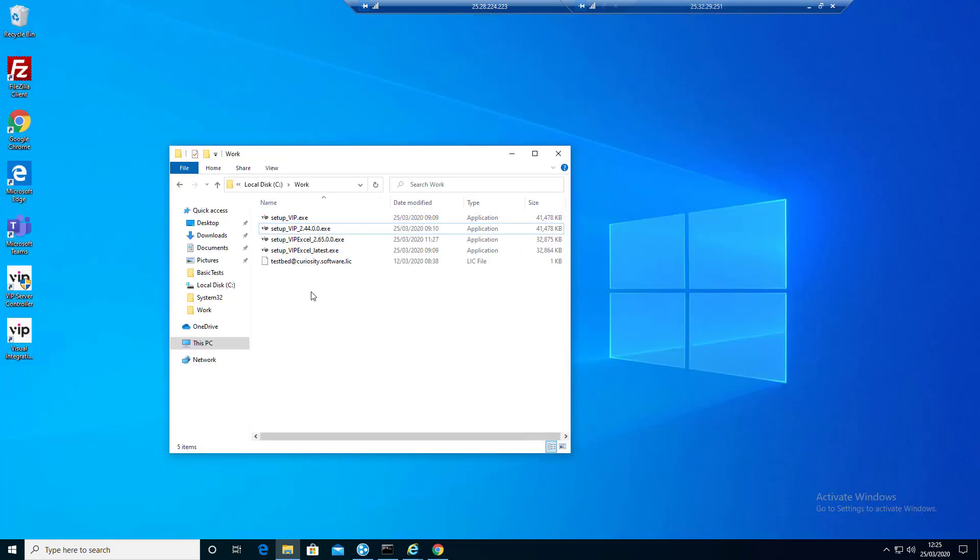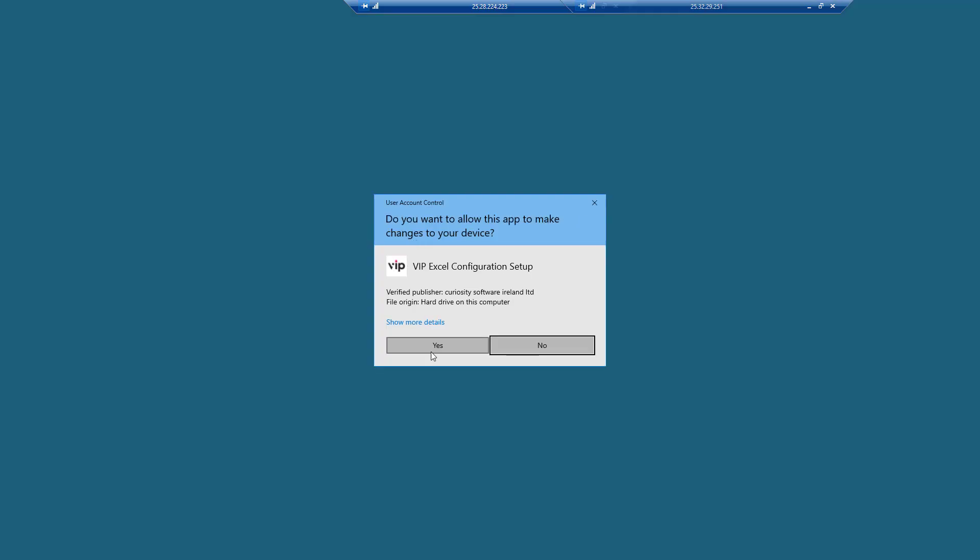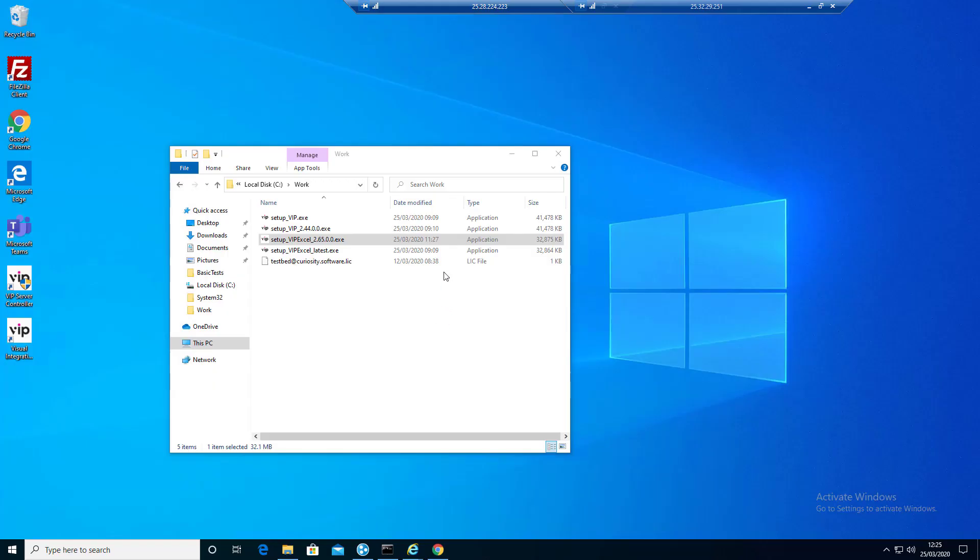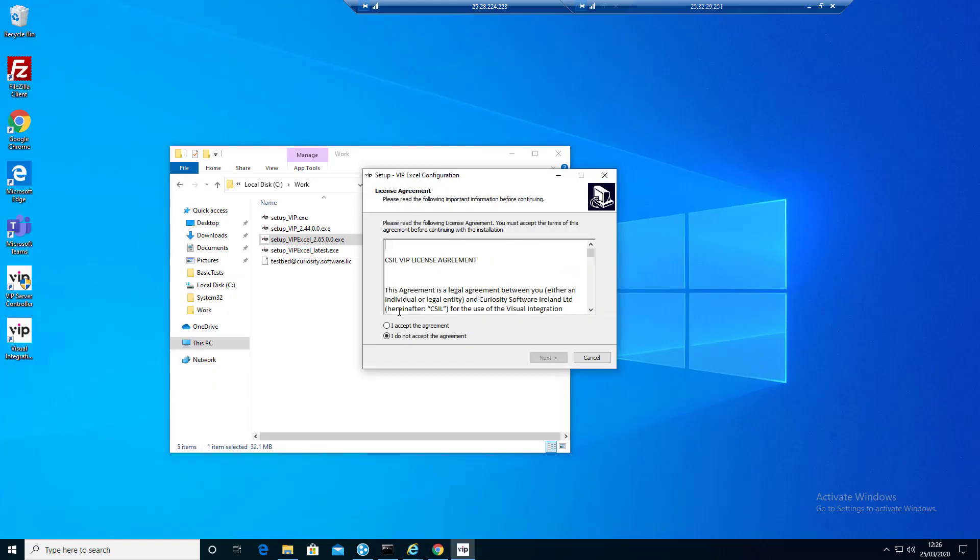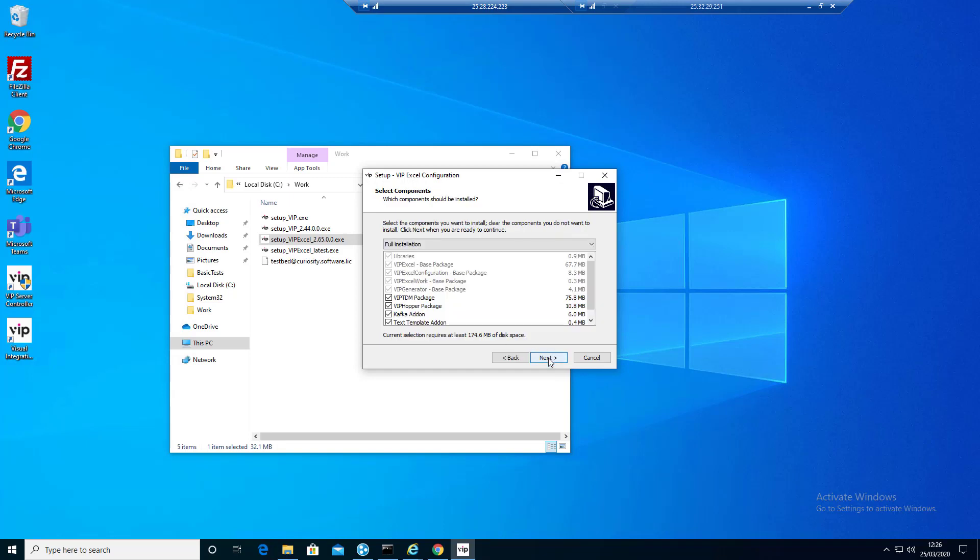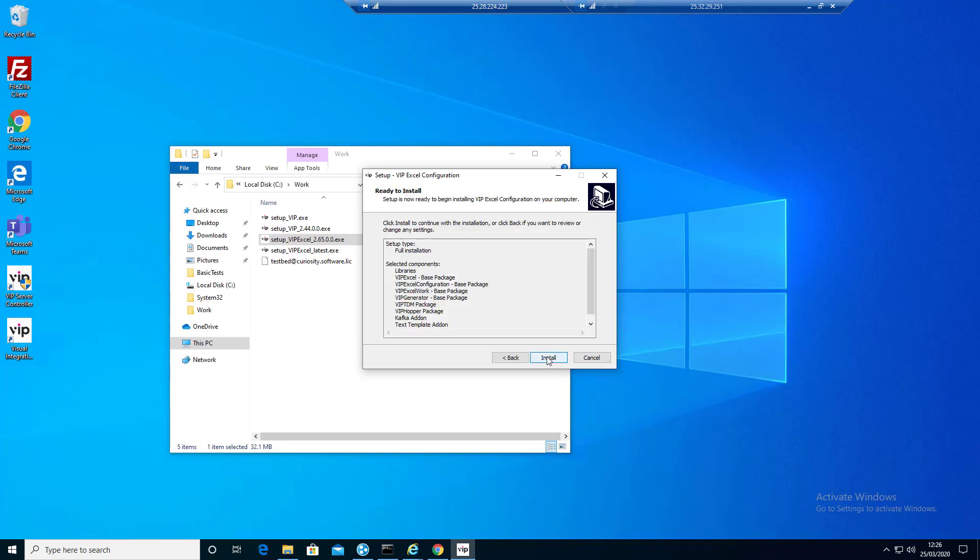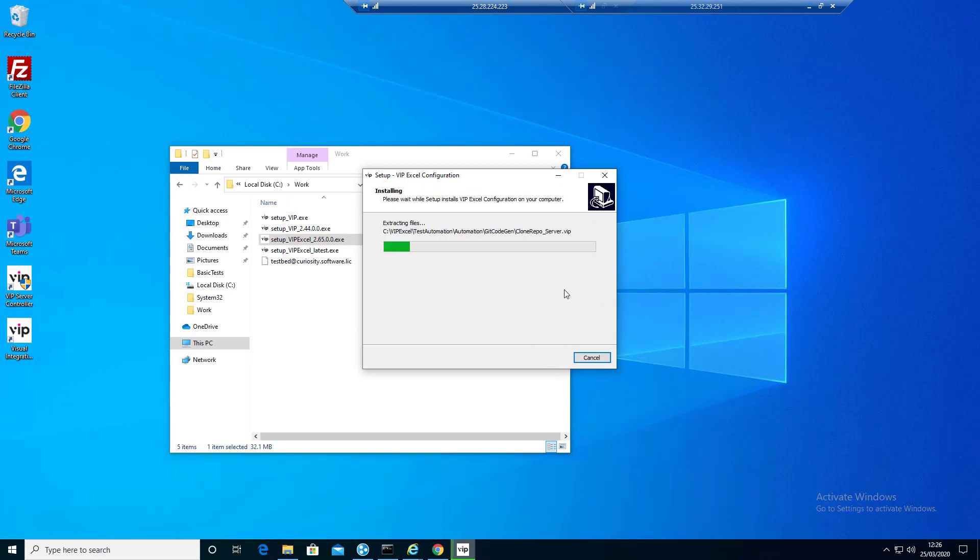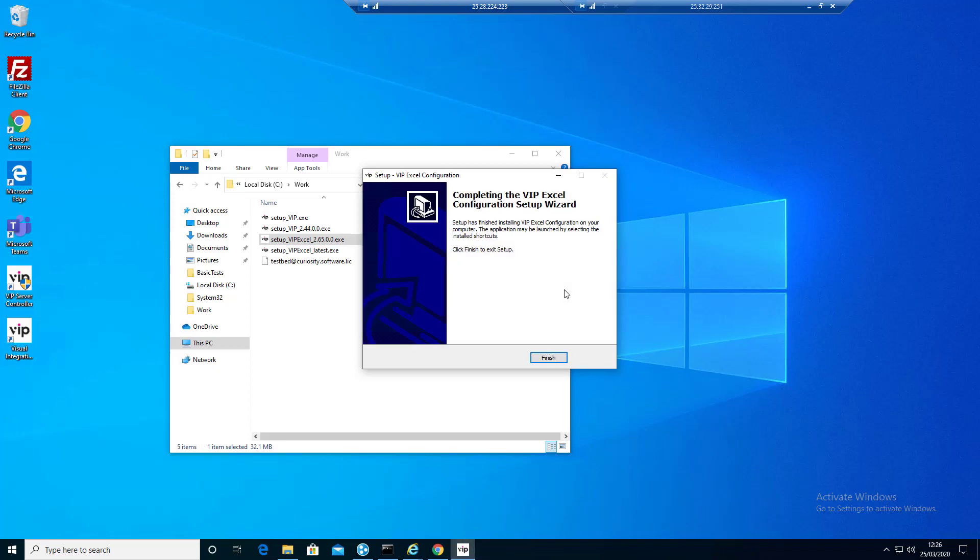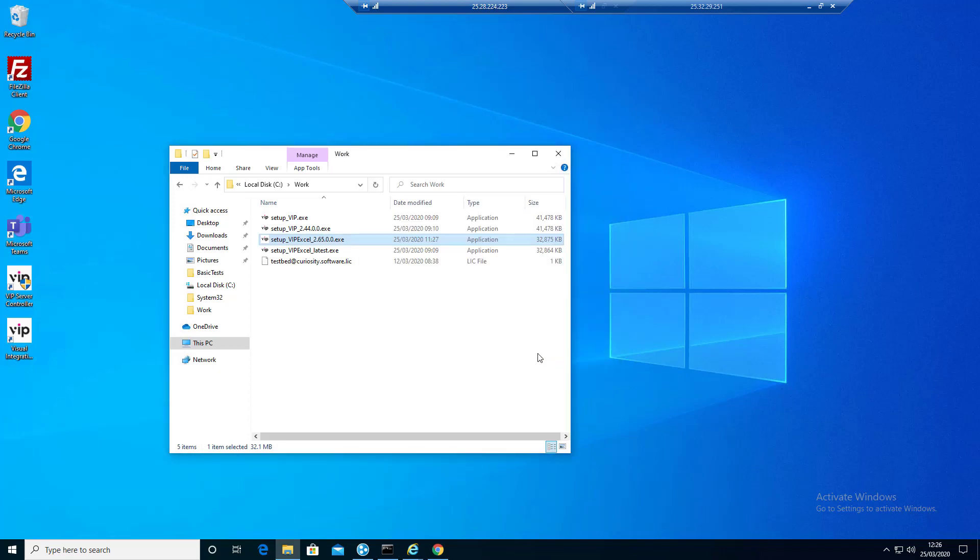Now let's go and run the server install. Let's just run this. Pick all the defaults. And we are done.